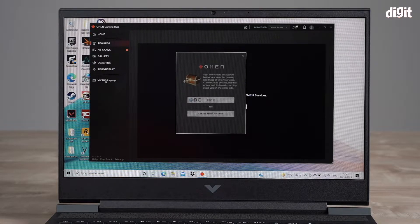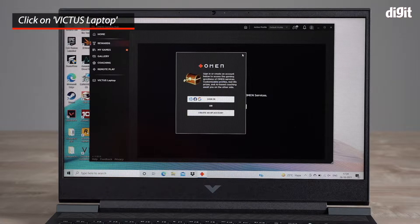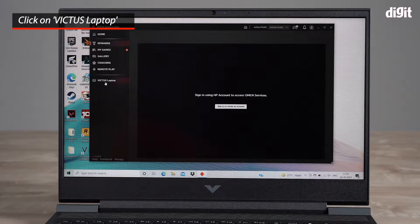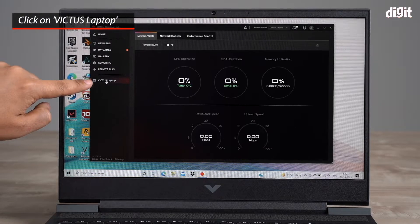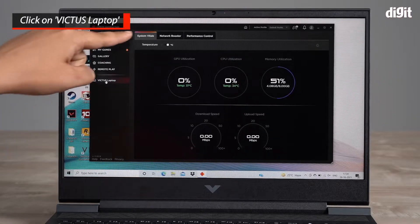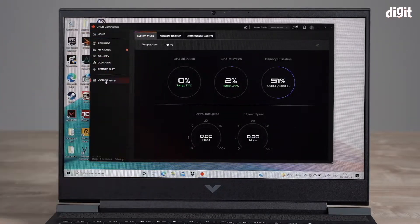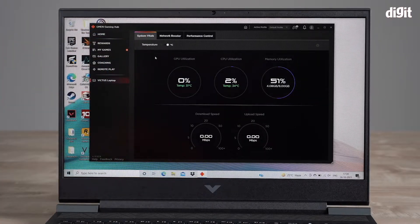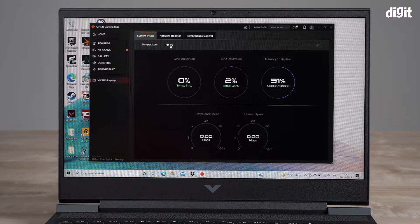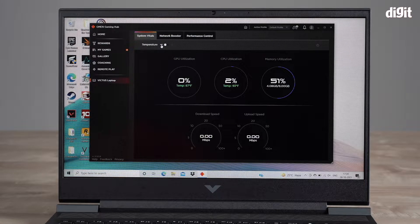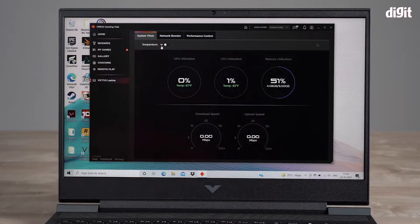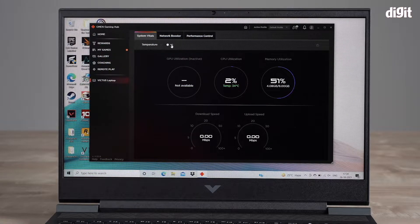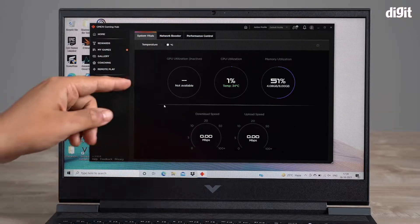In order to actually monitor what's going on on this laptop, I'm going to click here where it says Victus laptop. This is where you can actually see your system vitals. You get the temperature in Celsius, you can also toggle and choose Fahrenheit if you want.